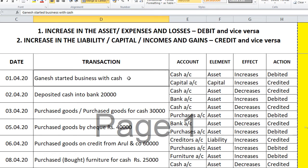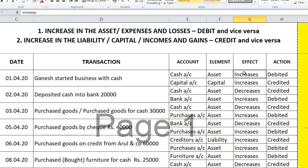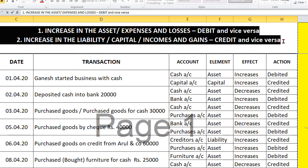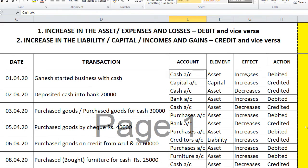Let us take the first transaction: Ganesh started business with cash. There are two accounts — cash account and capital account. Cash is an asset and capital is the owner's equity. When the business starts, cash increases and capital also increases. As per the equation rule, an increase in asset means we debit cash account, and naturally capital account will be credited.